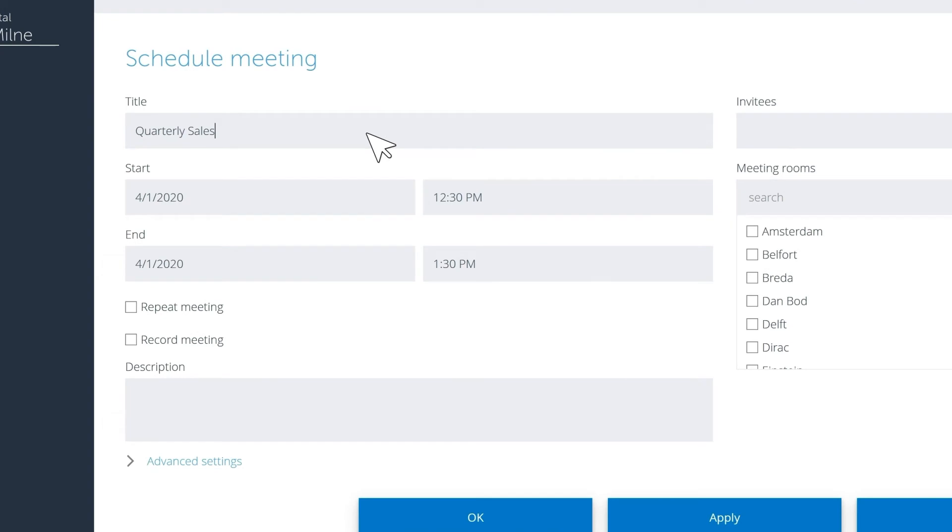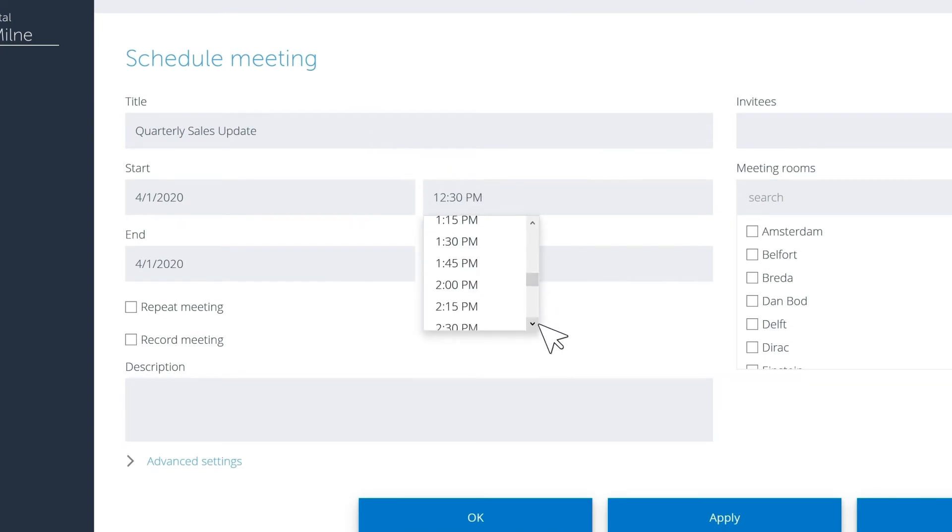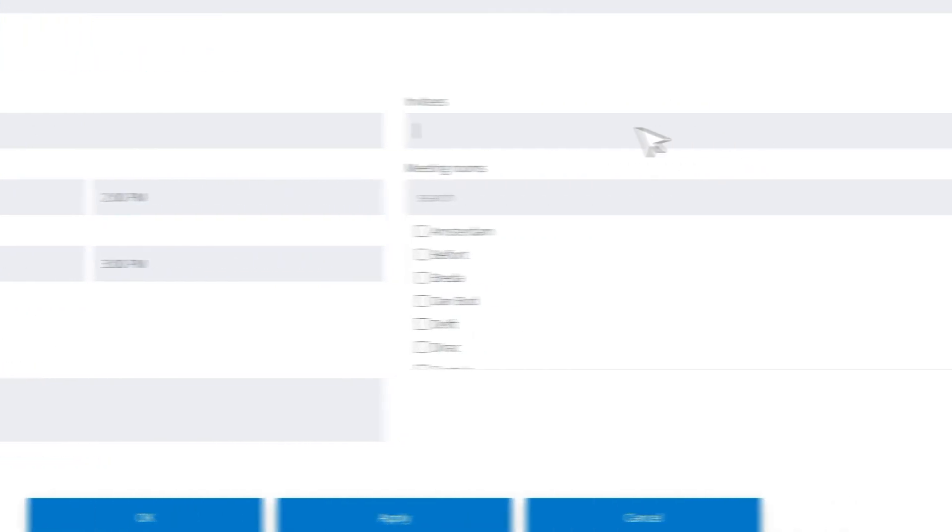Don't forget that with the Starleaf scheduler you can also set up Starleaf meetings directly from your Outlook or Google calendars.